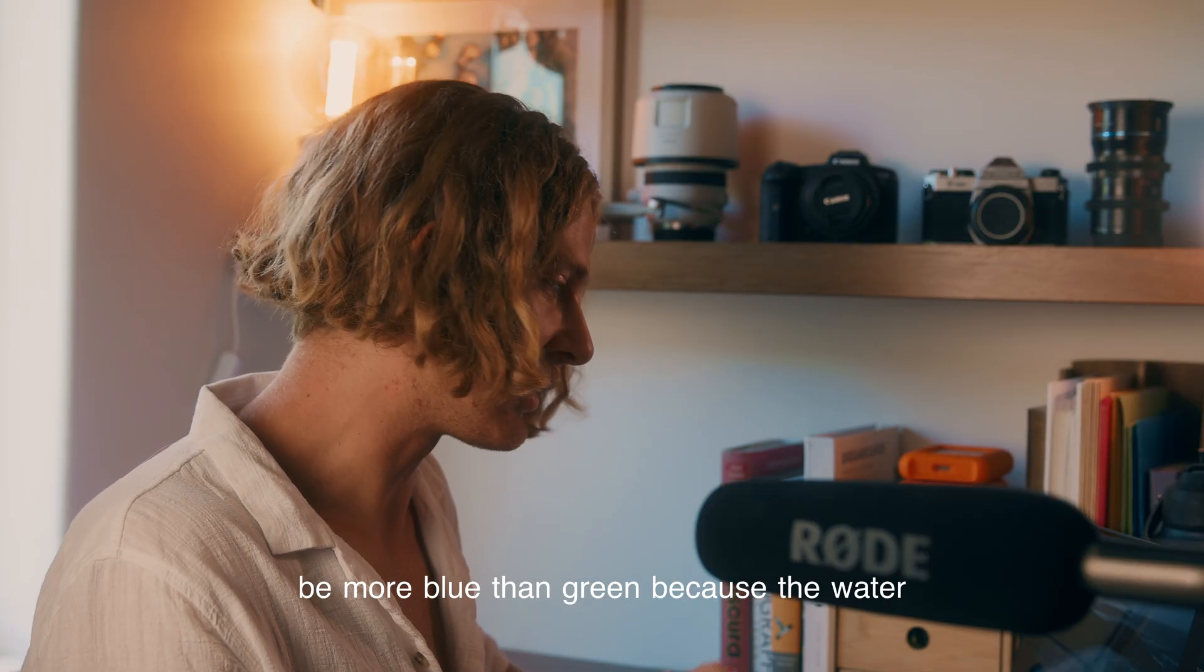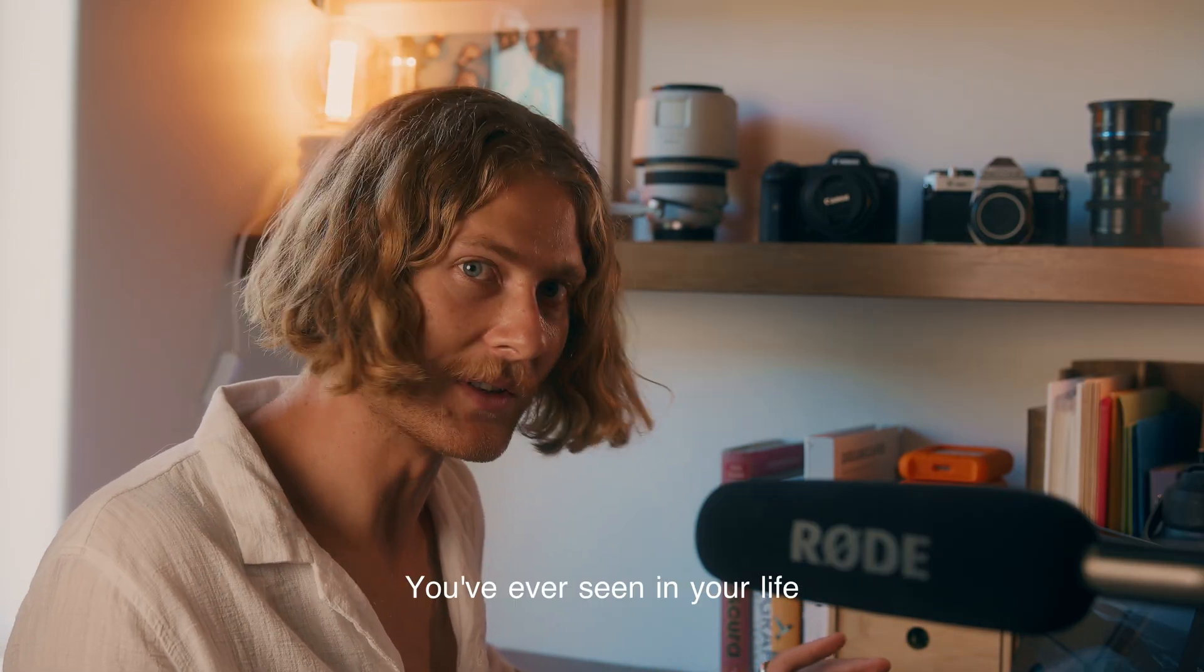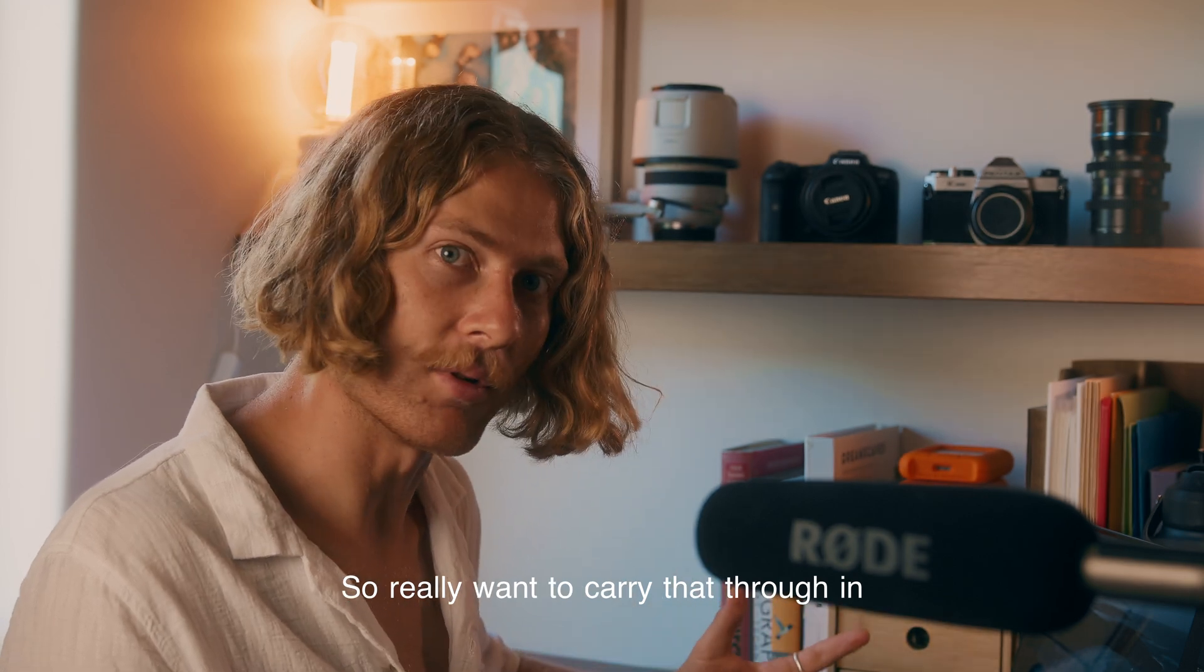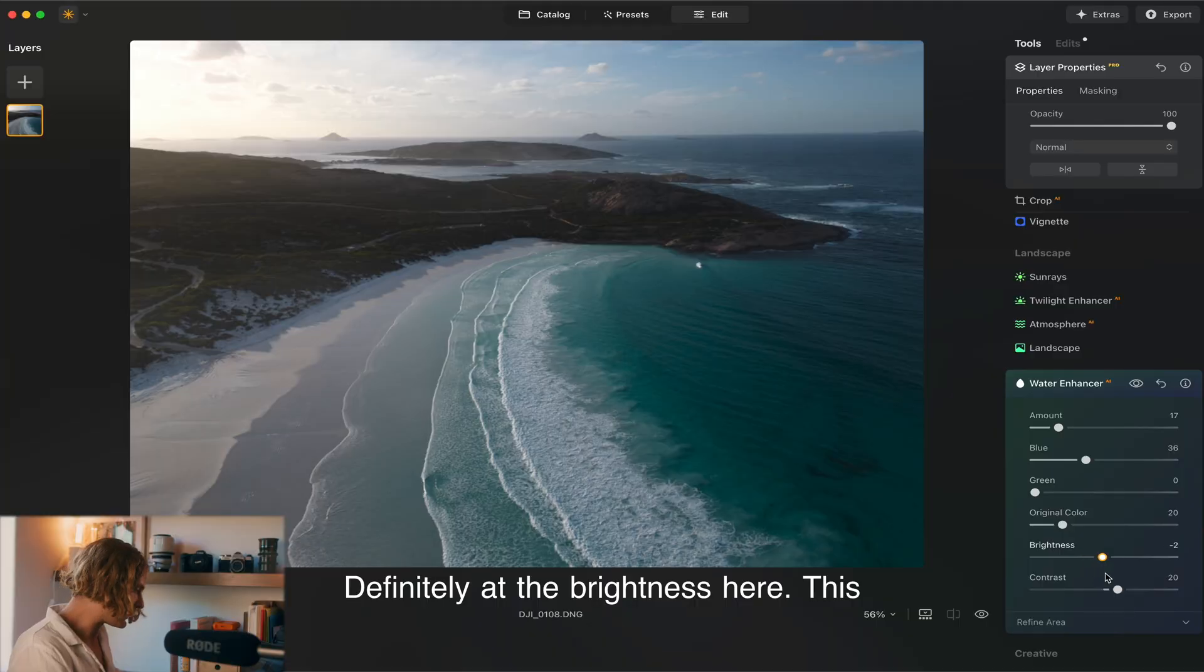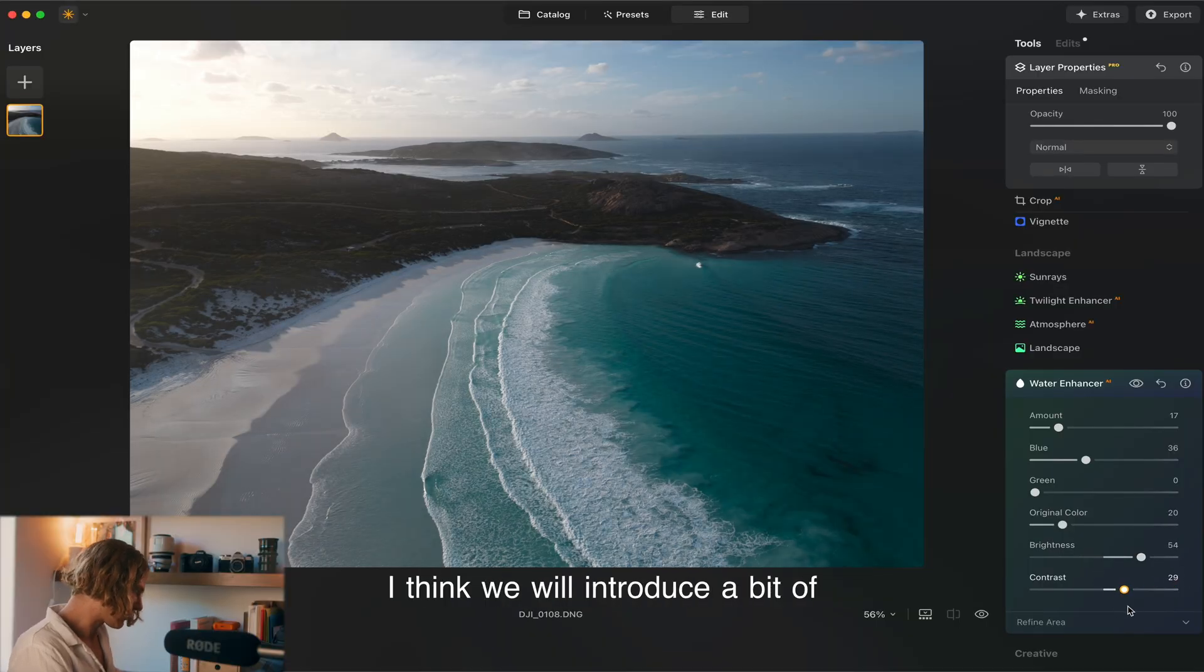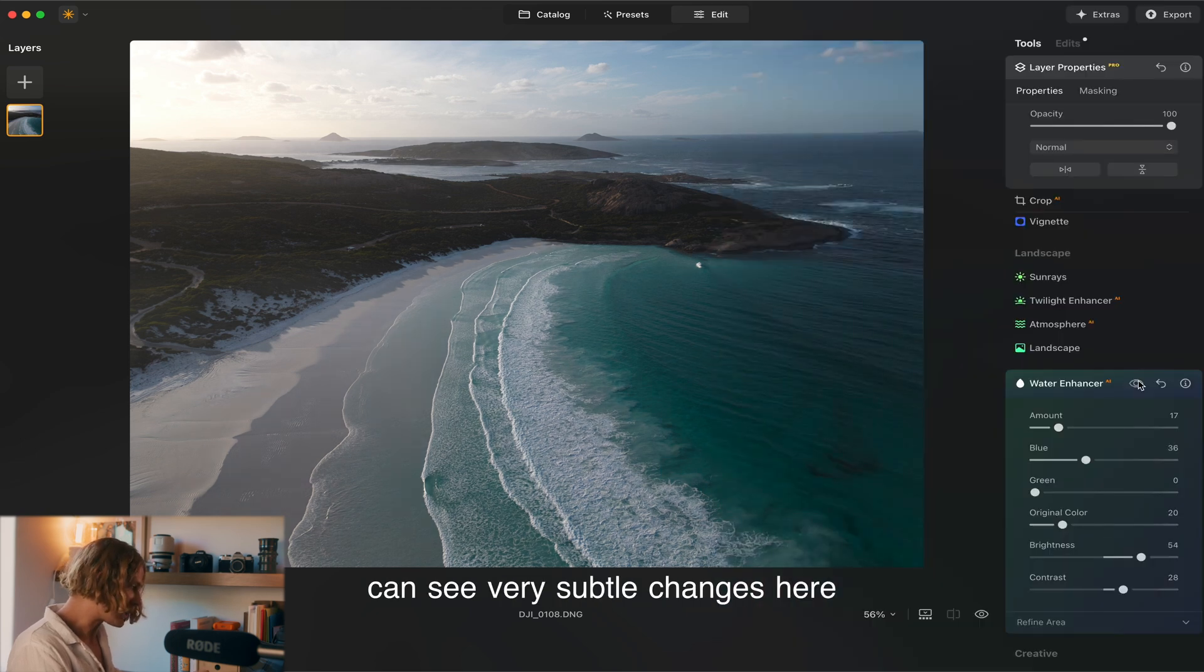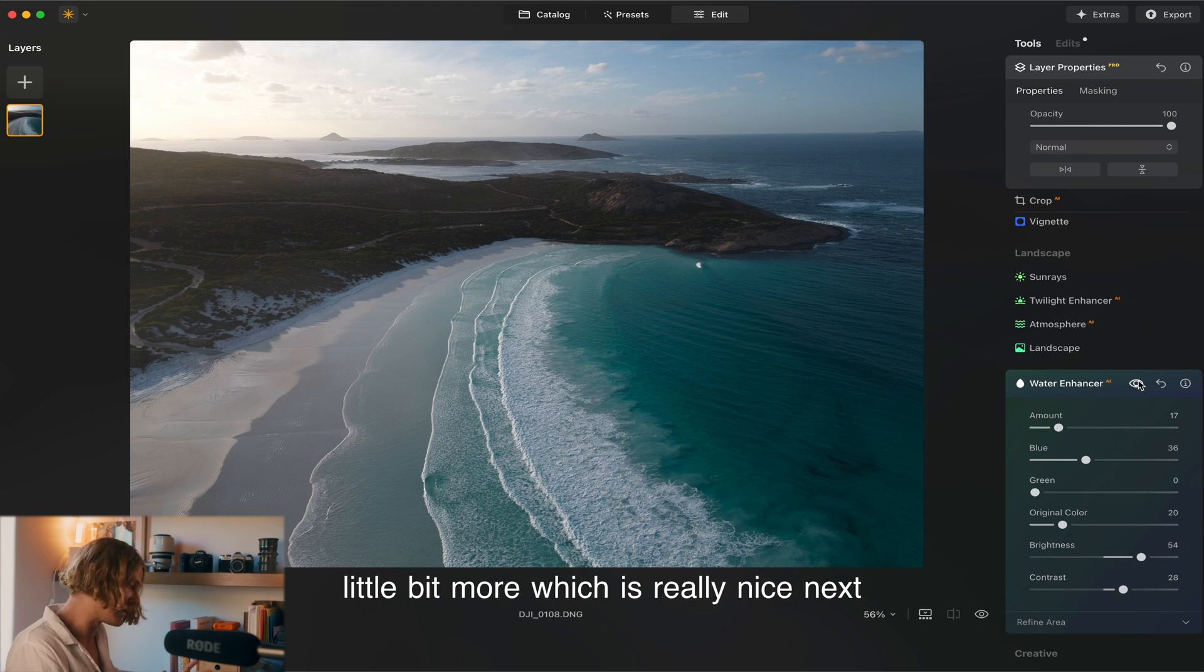We're wanting the water to be more blue than green because the water down there is honestly the most crazy blue you've ever seen in your life. Sometimes the camera doesn't capture that. Definitely bring up the brightness here to lighten the water up. I think we will introduce a bit of contrast as well. Very subtle changes here but it's just made that water pop that little bit more which is really nice.